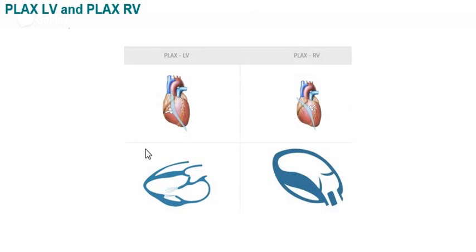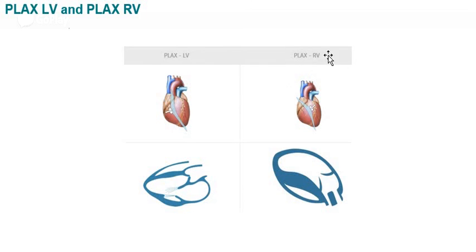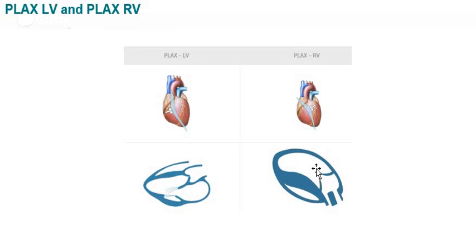The tricuspid valve can also be obtained using a specialized view. From the standard PLAX position, slightly rotating the transducer in the angular plane and depressing the probe toward the cephalic end gives what is called the PLAX RV view. The PLAX view is thus divided into two types: the PLAX LV view, to visualize the left ventricle, and the PLAX RV view, to visualize the right ventricle and tricuspid valve. Obtaining the PLAX RV view requires expertise, as it is a difficult view to achieve in most cases.